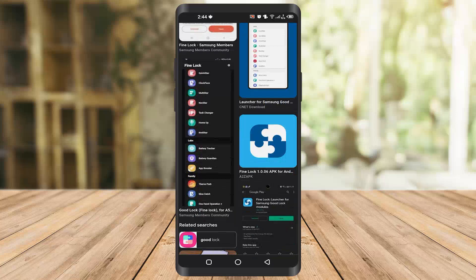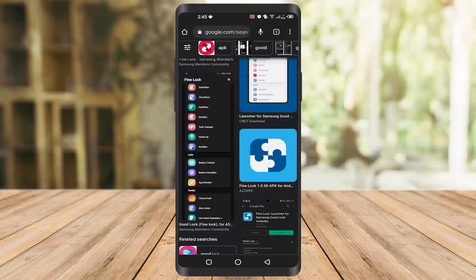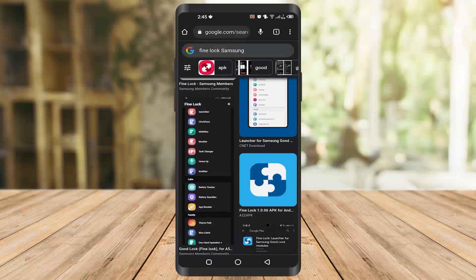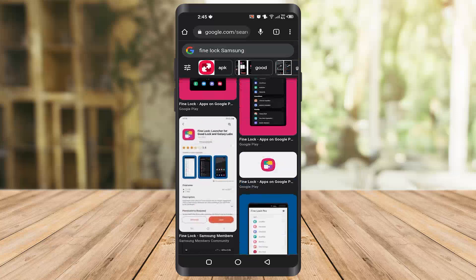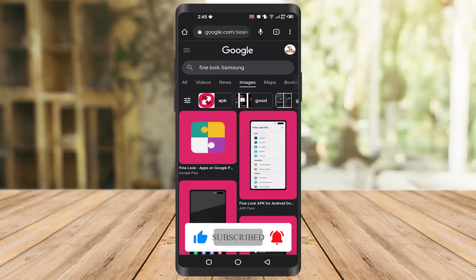If you are a Samsung user, you should download all five of these apps on your phone. I hope you found this video helpful. If you did, make sure to like the video and subscribe to our channel to see more content. Thank you.